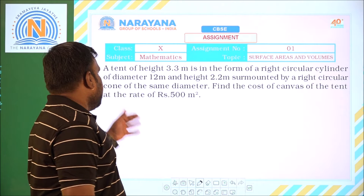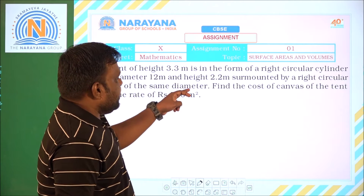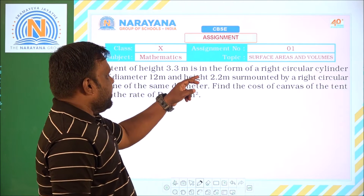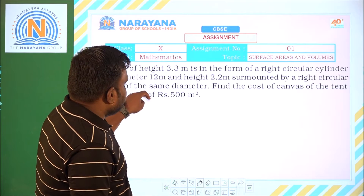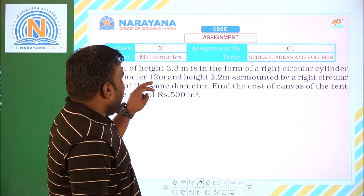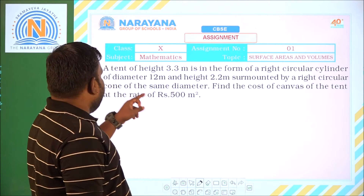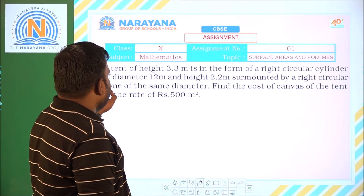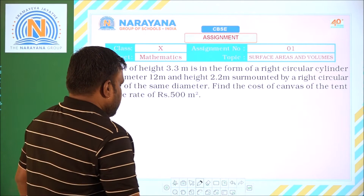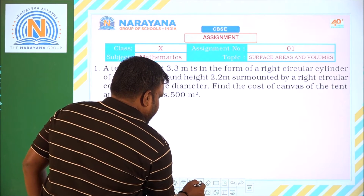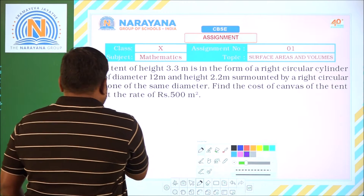Let us look at question number 1. A tent of height 3.3 meters is in the form of a right circular cylinder of diameter 12 meters and height 2.2 meters, surmounted by a right circular cone of the same diameter. First let us draw the figure for this — then it will be clear for us.